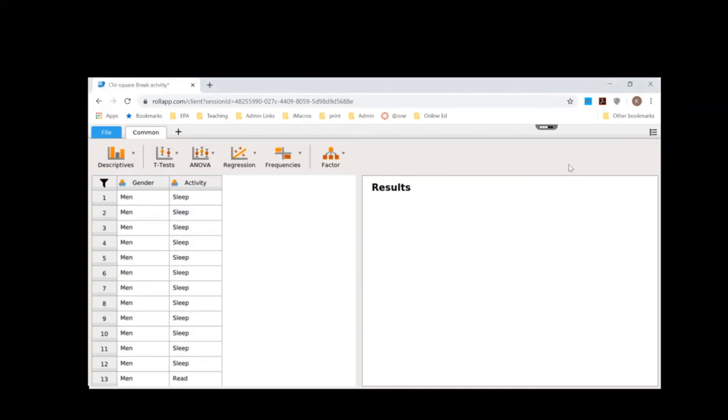Here's another example of a chi-square. This one is where Professor Dam asked the gender that students associate with and then also what activity they chose to do during spring break.